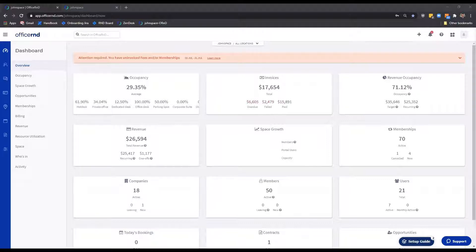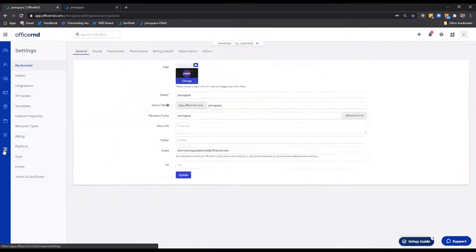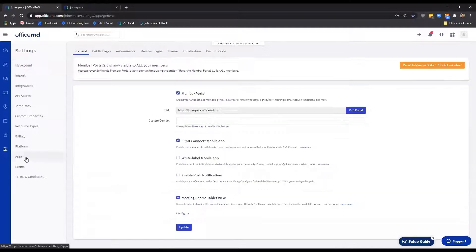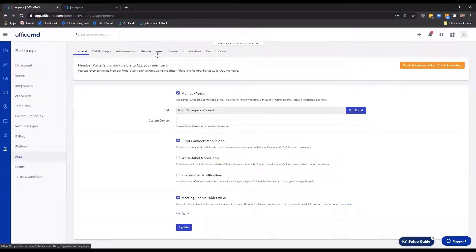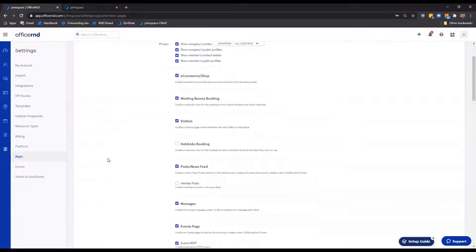Let us begin by showing you how to enable the ticket's functionality for your members. You can enable or disable the option from the admin portal once you navigate to Settings, Apps, Member Pages. The feature is labeled Feedback Form Submit a Ticket.